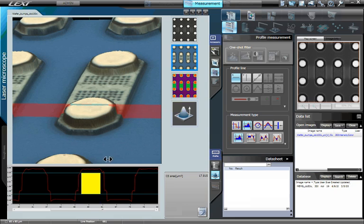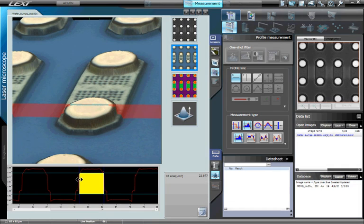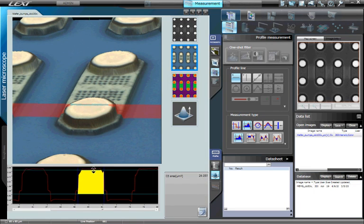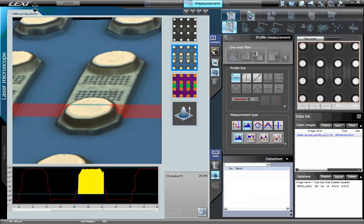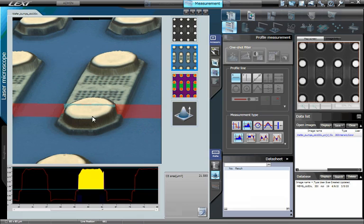Simply move the horizontal and vertical threshold lines to the desired measurement area. The cross-sectional area measurement is displayed on the right of the graph.